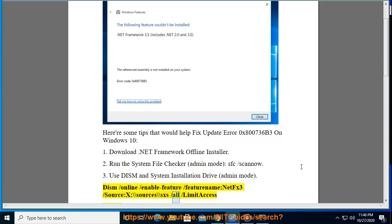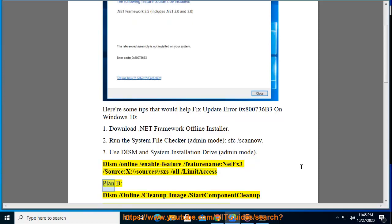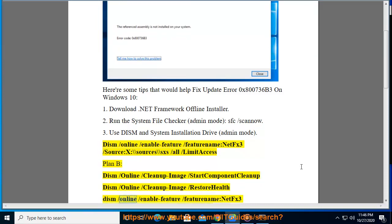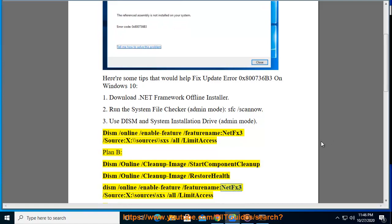Dism /online /cleanup-image /startcomponentcleanup. Dism /online /cleanup-image /restorehealth. Dism /online /enable-feature /featurename:NetFx3 /source:X:\sources\sxs /all /limitaccess